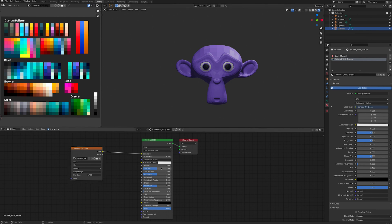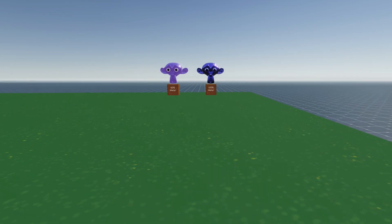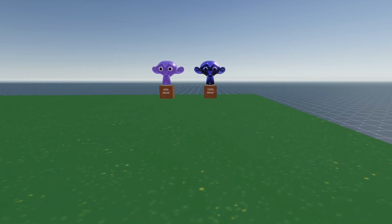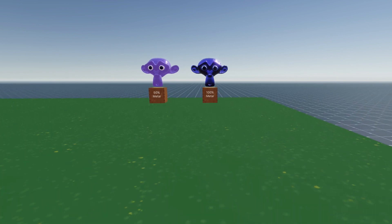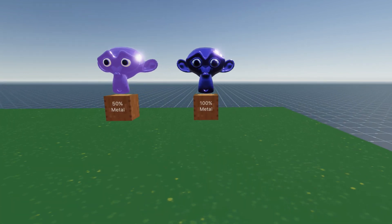To make a metal, increase the metalness factor on your principled BSDF node, reduce the roughness, and leave a little specularity. You can play around with the values to get the material you're looking for. Bear in mind that the metal factor is read strongly in Decentraland and will not reflect objects on its surface. It only reflects the sky.